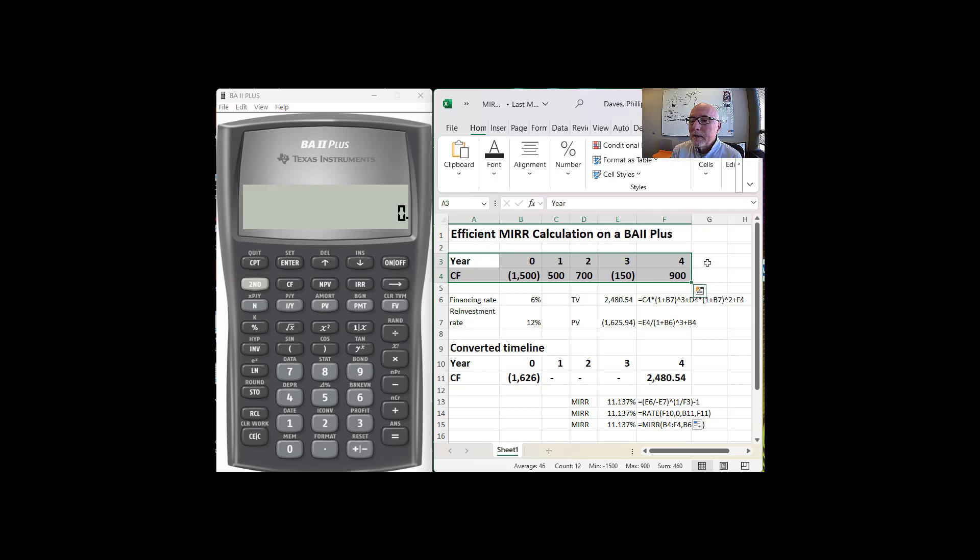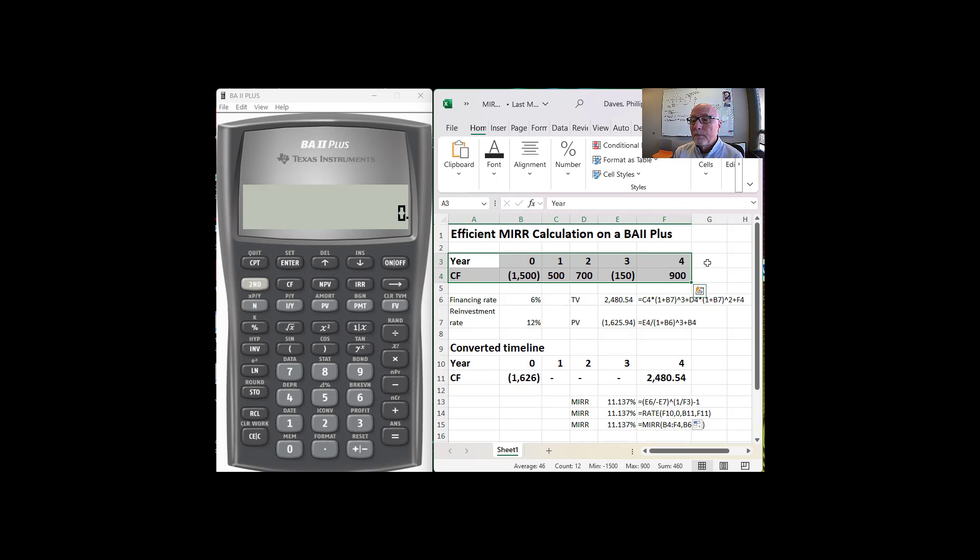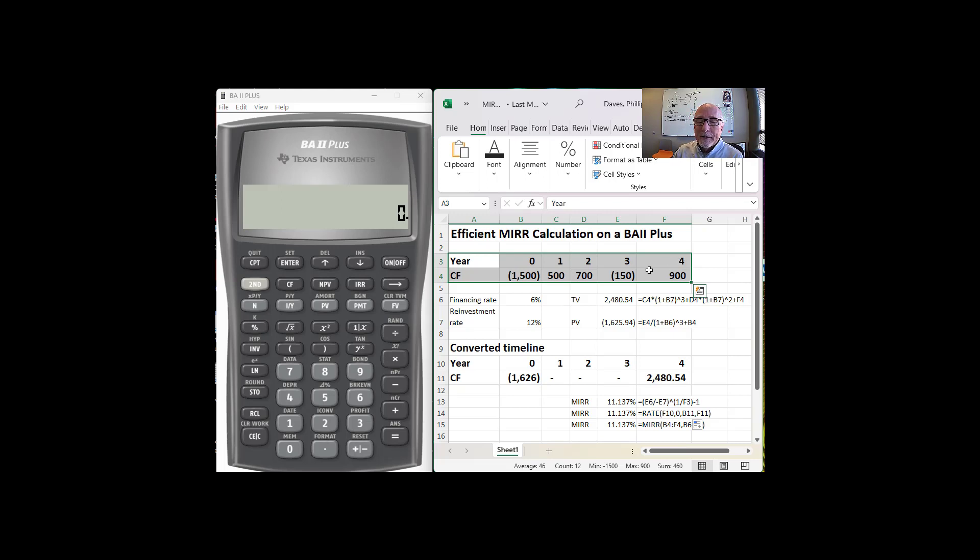In a situation like this there is potentially two different internal rates of return, and therefore internal rate of return is not a good measure of rate of return for this type of project. And so instead what we do is we make an assumption about what the intermediate cash flows will be invested at.